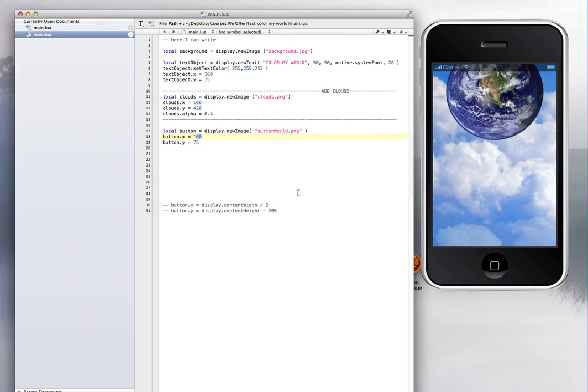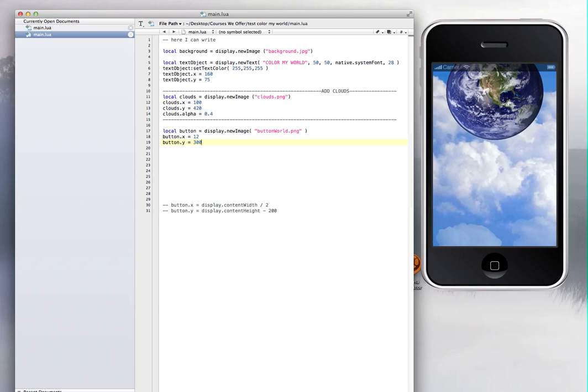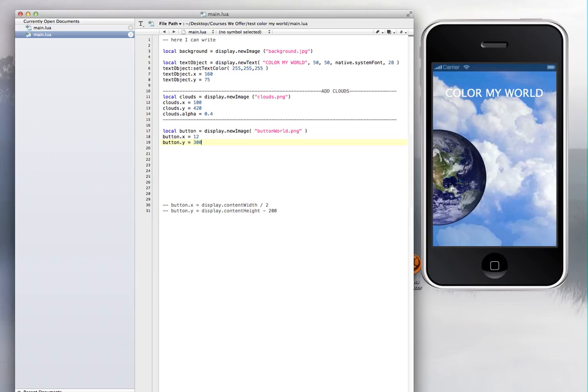So if I go instead of 160, I go to maybe 10, 12. And instead of 75 on the Y, remember the Y is going this way, I'm going to go to 300. So then it's going to go down. So now we're changing it to this.